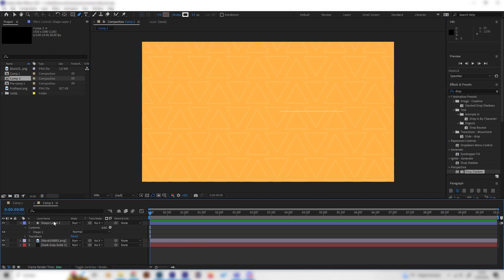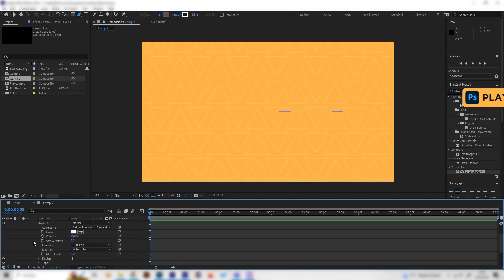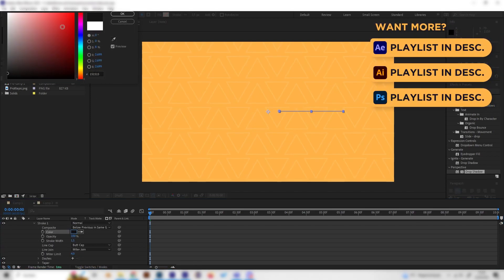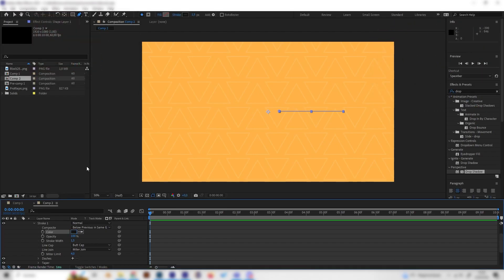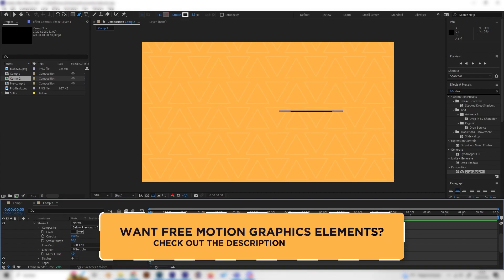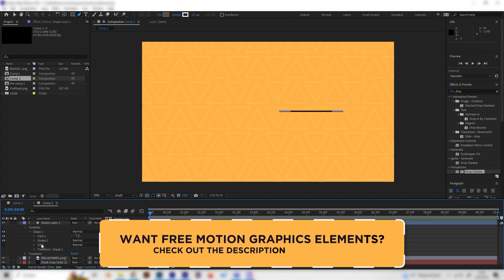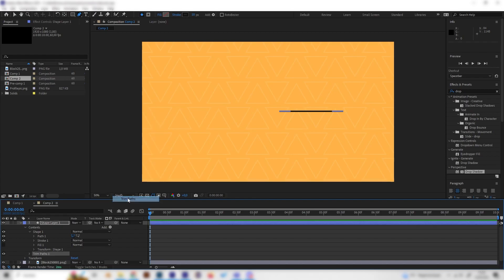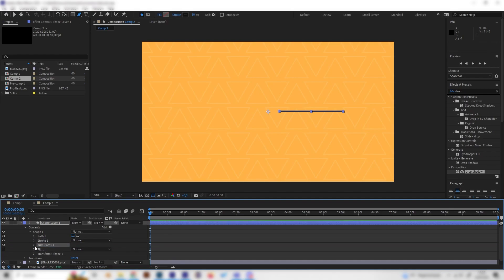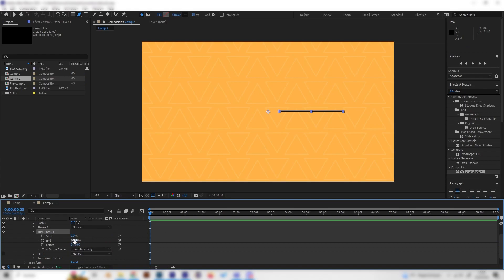Let's open up the content of the shape layer and open up the stroke to change the color so we have a nice contrast to the background — make it a bit darker and turn up the stroke width to something like 10. Now let's animate this — go to add and add a trim paths effect, and bring it right after the stroke. Go to the beginning of the animation, bring the end to zero, then go forward about one and a half seconds and bring the end up to 100%.